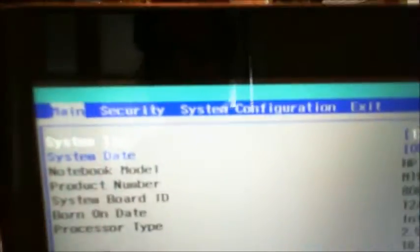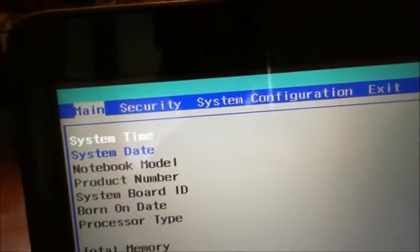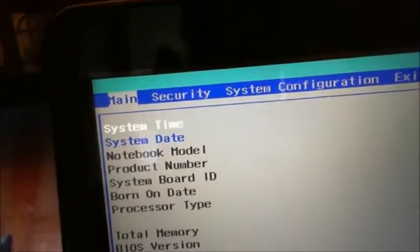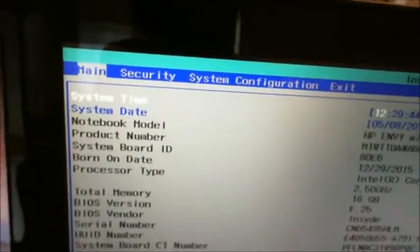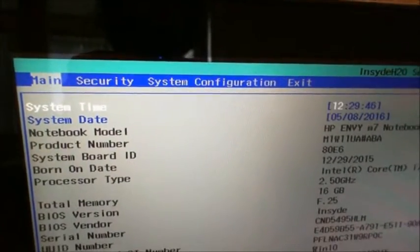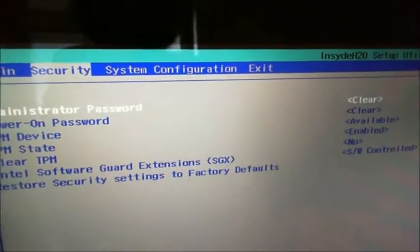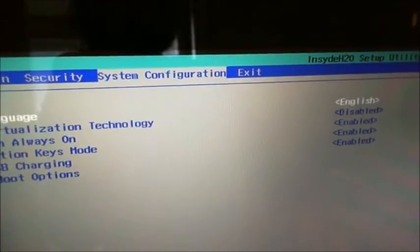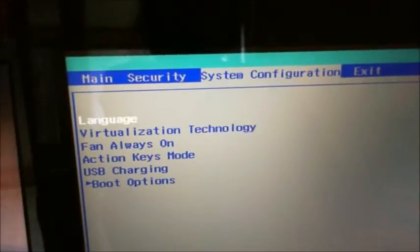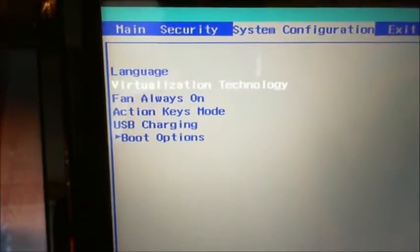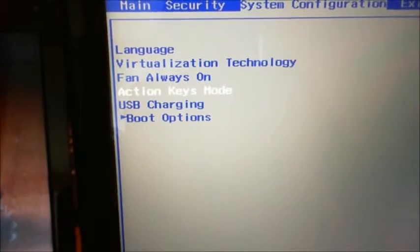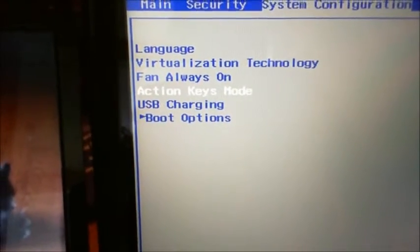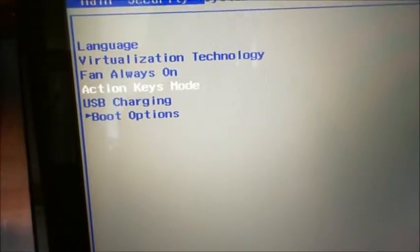But here I am in the main menu. So we've got main. I have to hold the camera in order to move around here. So I'm going to go right arrow, because once again, you cannot use your mouse. Bypass security and go to system. Now once I'm in system, I'm going to down arrow and go to action keys mode.